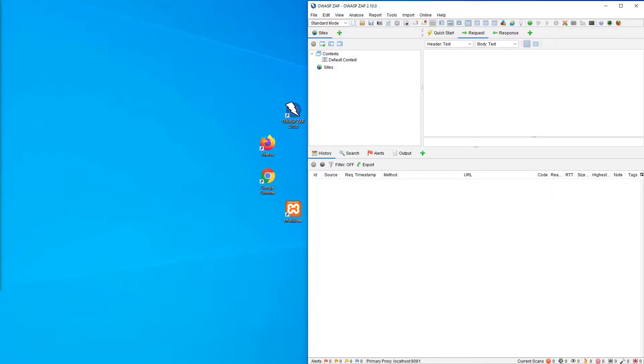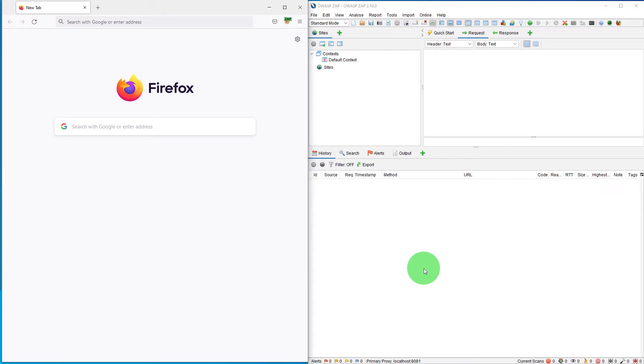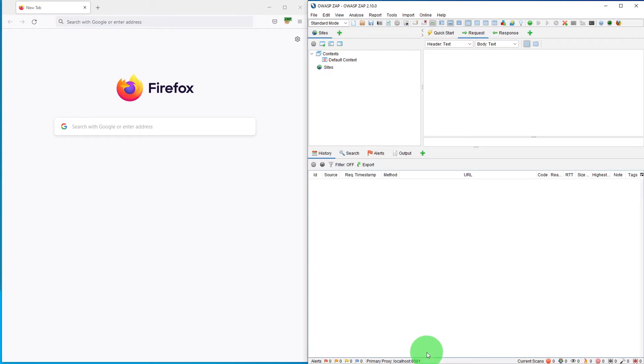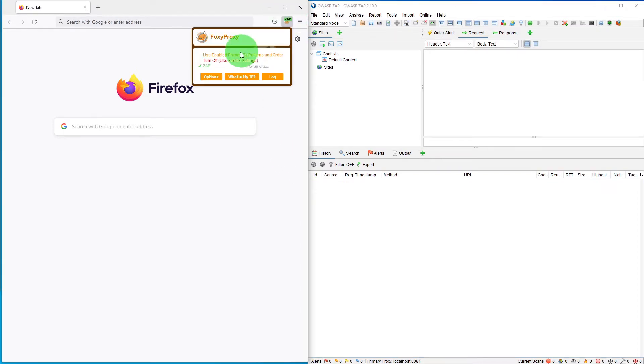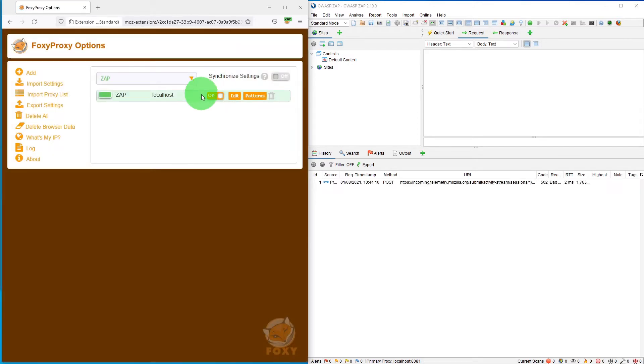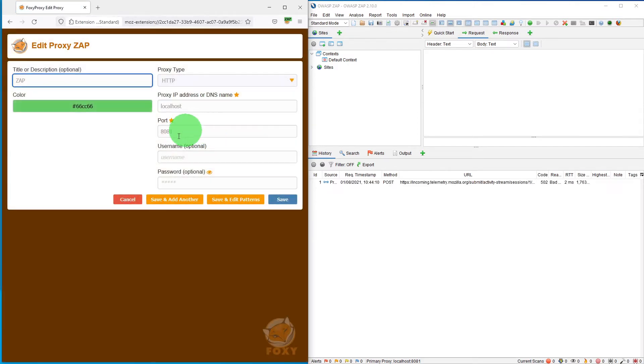Let's get started then. First of all, ensure that your browser is proxying through ZAP. As you can see, we are proxied through localhost at port 8081. If I go to the proxy, ZAP is enabled. If I go into the options and edit it, you can see it is going through port 8081.